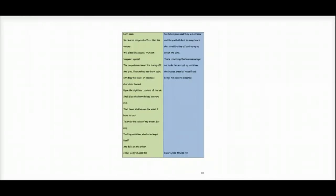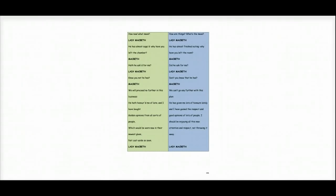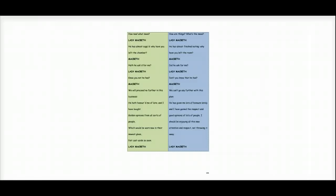Enter Lady Macbeth. How are things? What's the news? Lady Macbeth says. He has almost finished eating. Why have you left the room? Macbeth asks, did he ask for me? And Lady Macbeth says, don't you know he has?